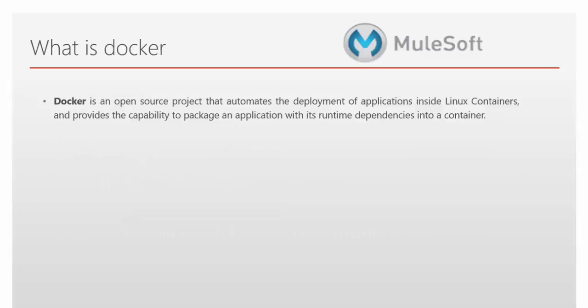Now we will see what is Docker. Docker is an open source project that automates the deployment of applications inside Linux containers. And it provides the capability to package an application with its runtime dependency into a container.